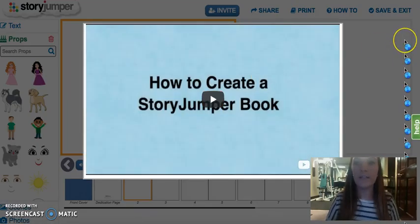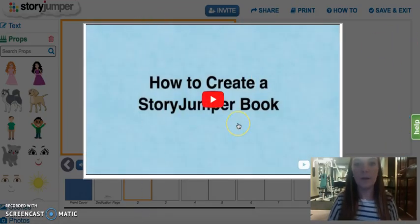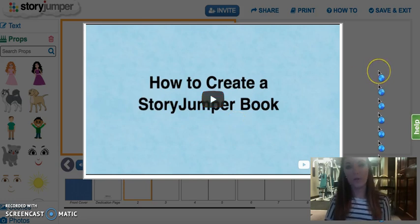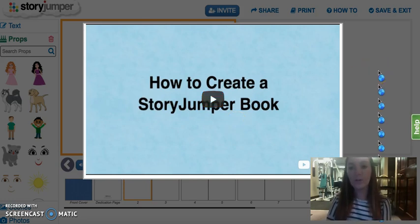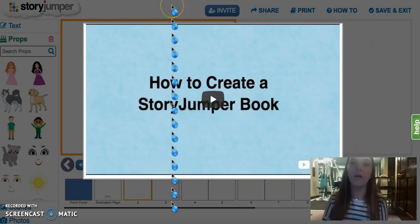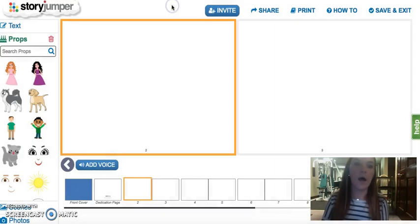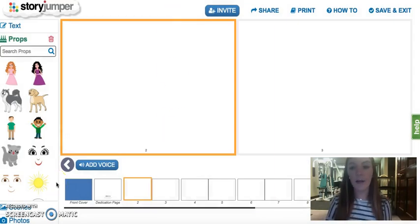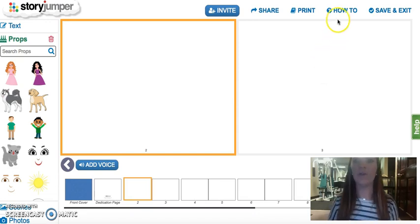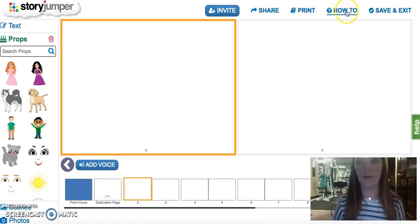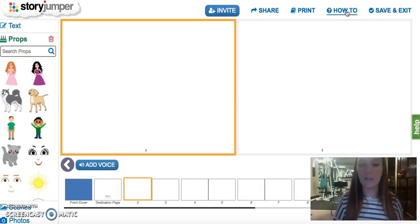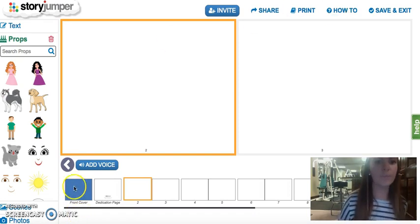When you first get to the page you come across a YouTube video that shows you how to use Story Jumper, which is nice and really comes in handy. If you don't want to do that in the beginning and you get stuck along the way, you can come to the top right corner, click on How To, and it'll show you what to do.